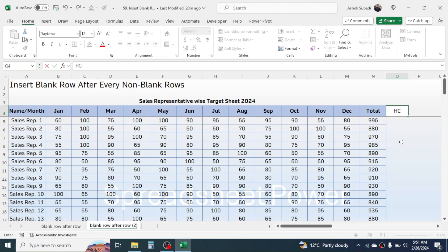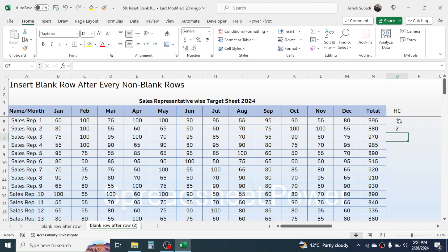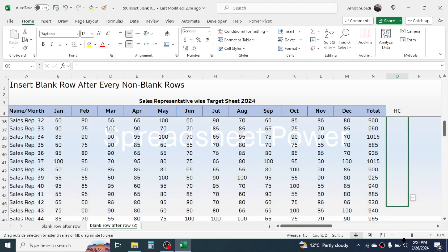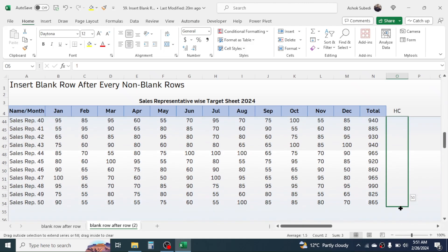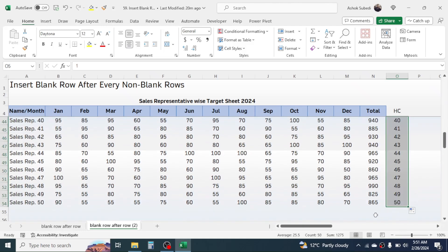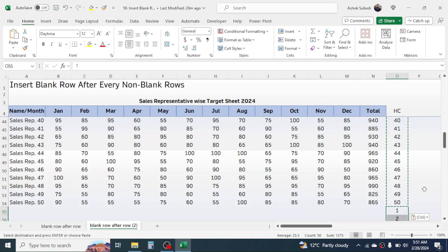To do this in Excel, first create a helper column — you can name it 'HC' or any name. Then type serial numbers 1 and 2, select these two cells, go to the fill handle and drag it down to the end. Then simply copy this with Ctrl+C, click below the last entry, and paste with Ctrl+V. Press Escape to exit copy mode.